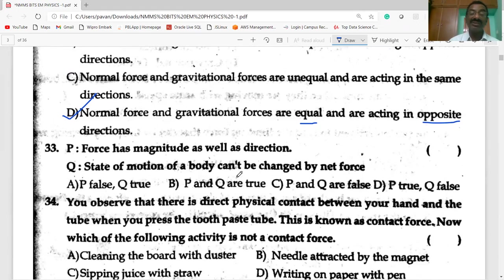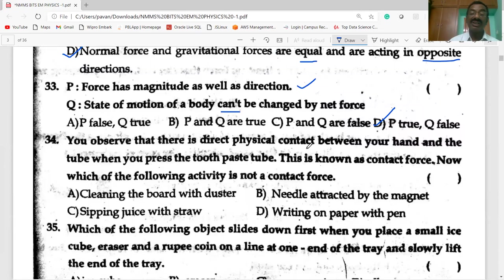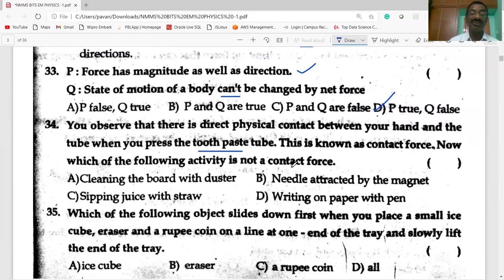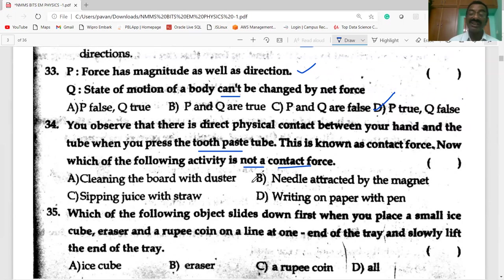Force has magnitude as well as direction — that is correct. A contact force involves direct physical contact, as when you press a toothpaste tube. Cleaning the board with an eraser is also a contact force.